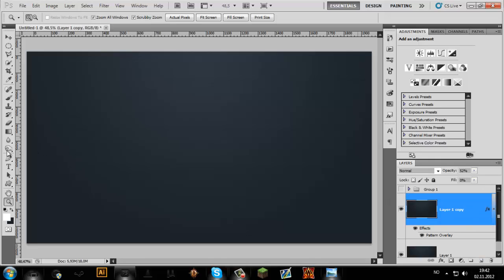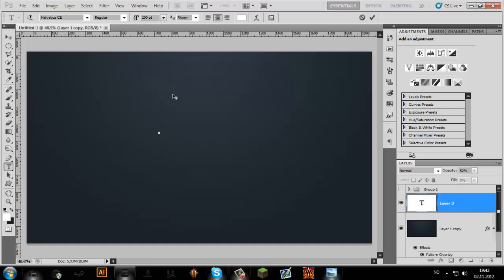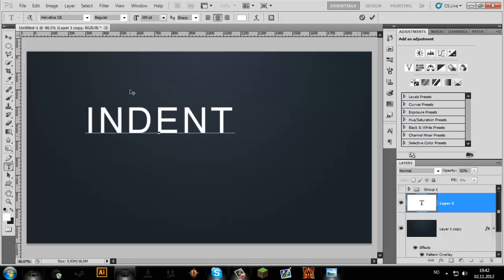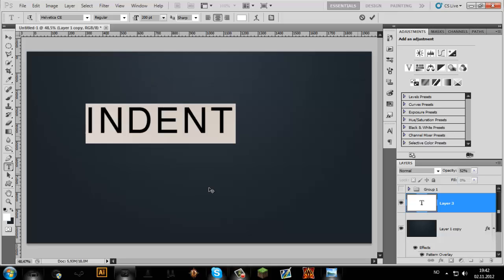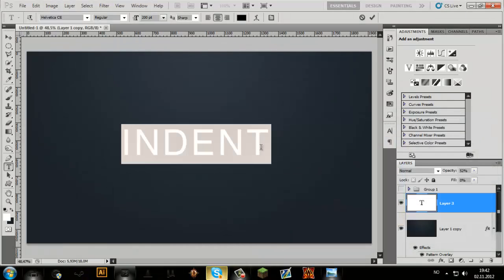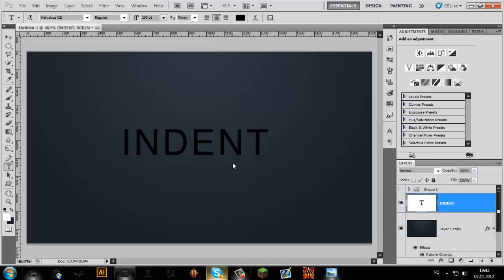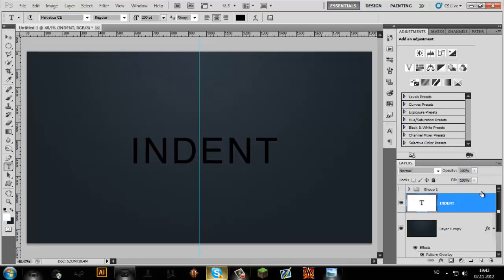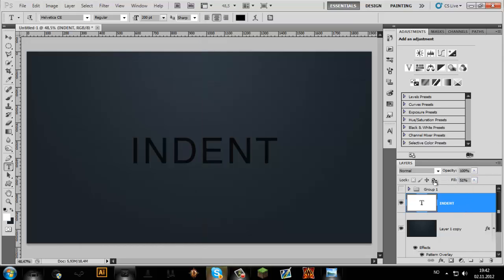So what you're going to start with is a text. Right now I'm just using Helvetica. And now we're going to place it down here. I'm just going to choose black color now, so don't worry about it. I'm going to place it right in the middle. There we go. And you want to take the fill down to about 25 or 30.